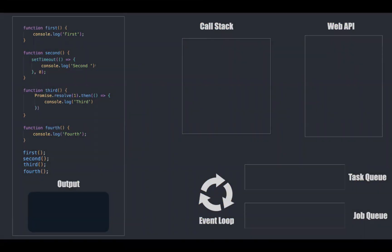Hey everyone, welcome back to Azure of Code with another episode of JavaScript. Let's get started.